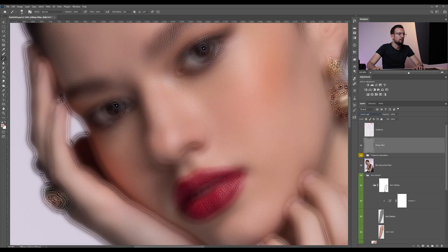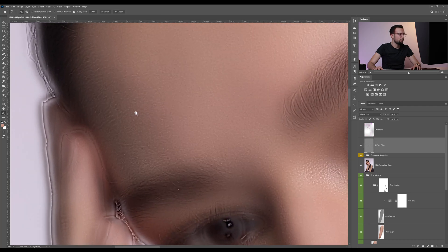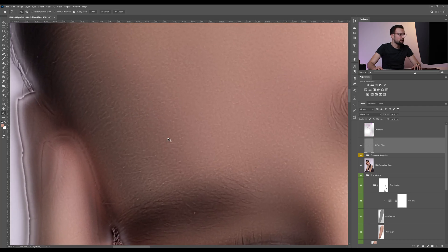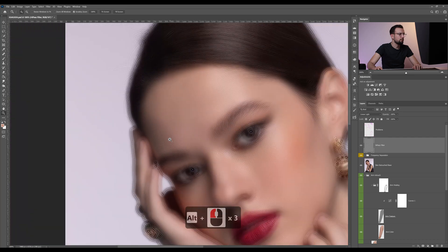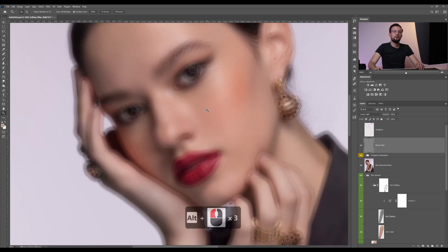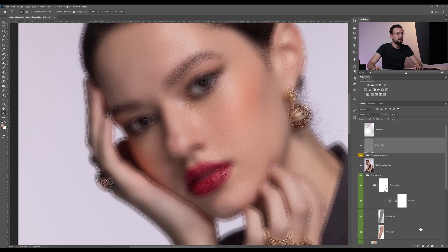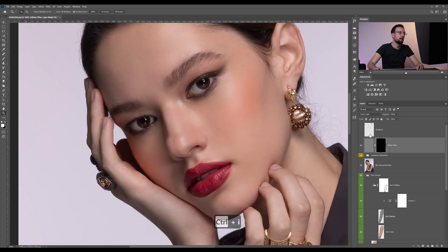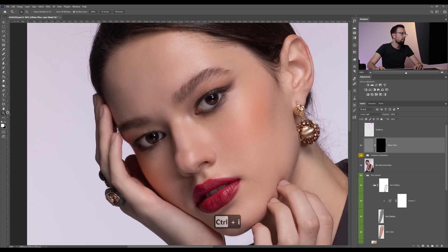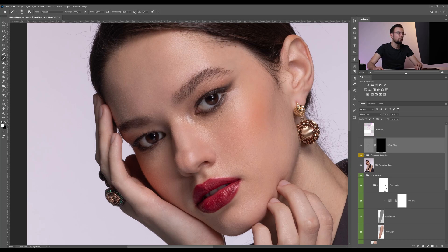Now let's go to Linear Light blend mode. I know it looks funny, but we're not done yet. We're going to apply a layer mask and invert it so we can hide the layer. Then we can paint — select the brush and paint with white on the black mask.